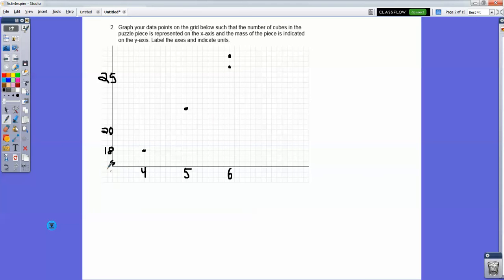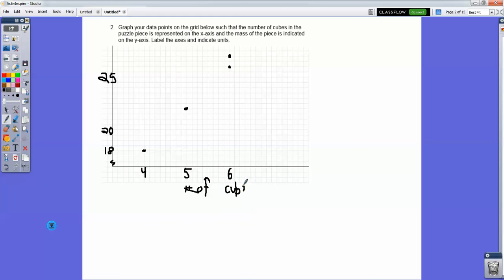My next goal on the assignment is to label the axes — so 'number of cubes' on the x-axis and 'mass' on the y-axis. Label the axes and indicate units; the mass is in grams.